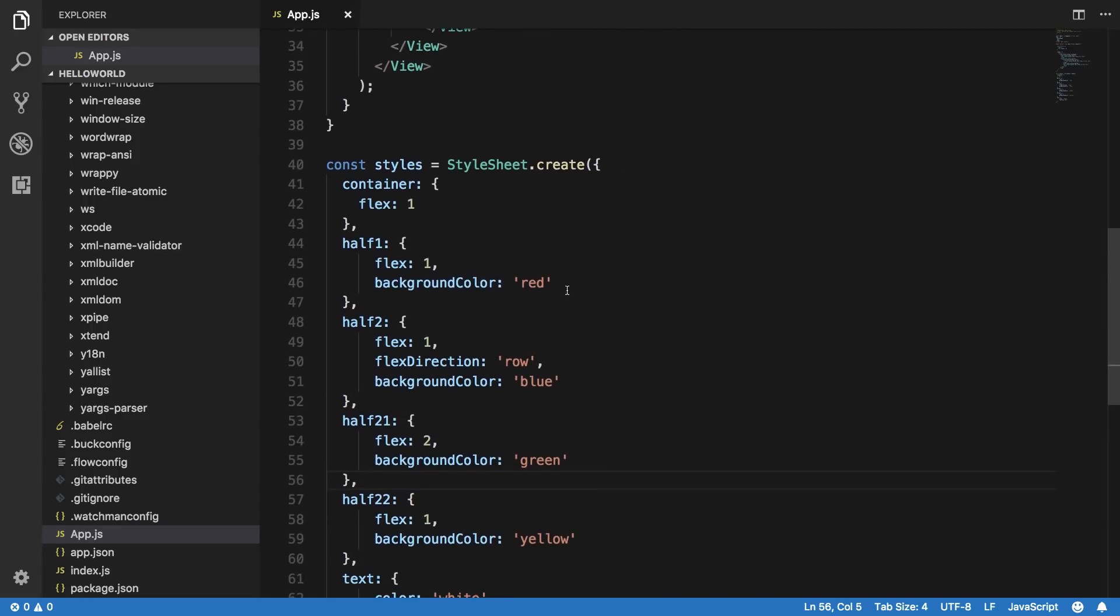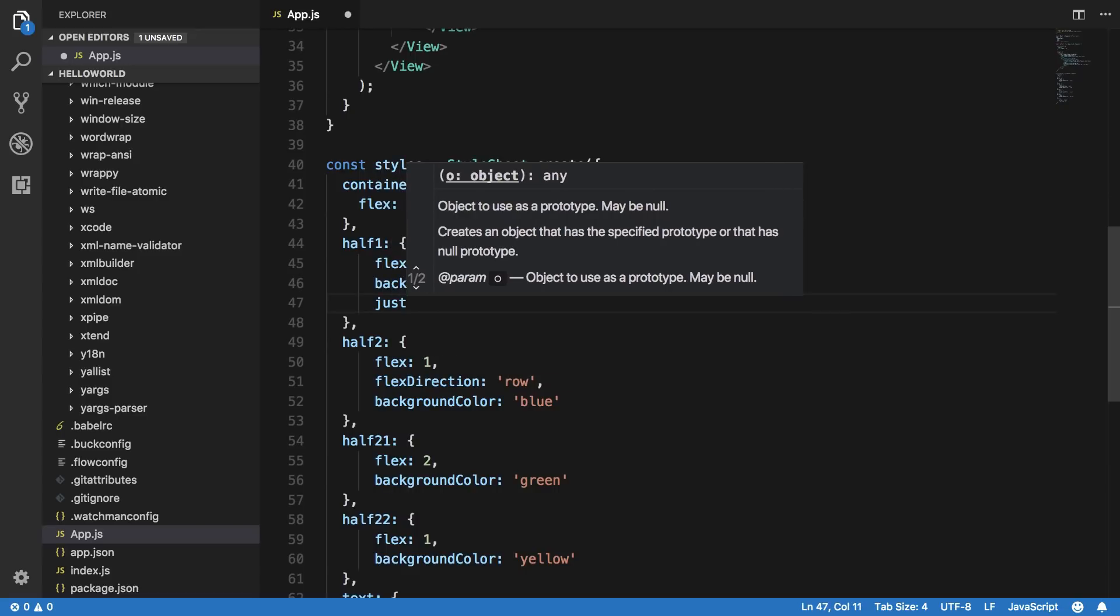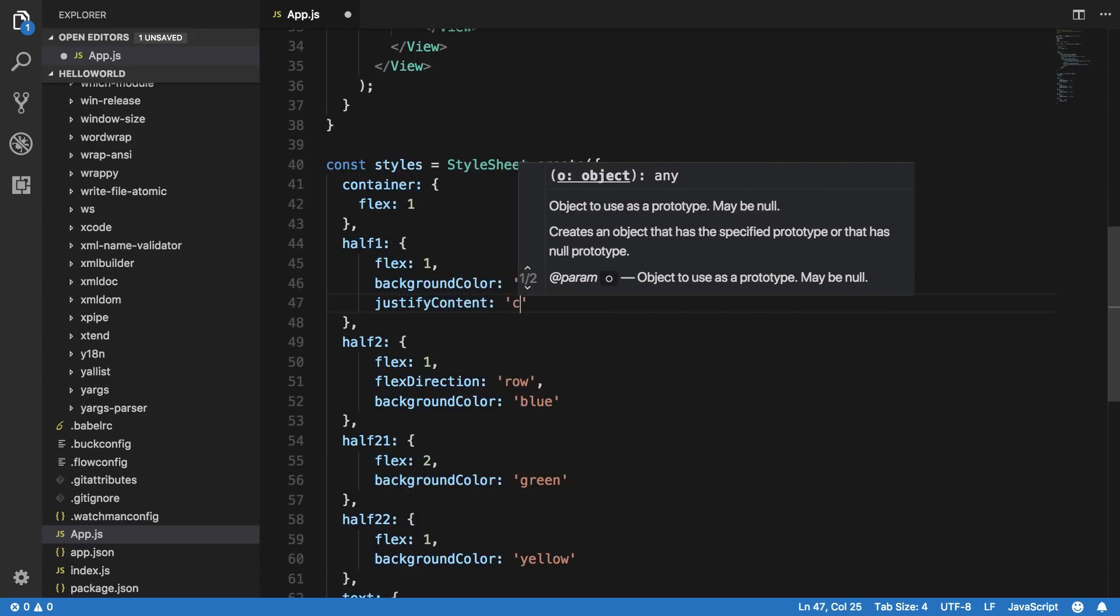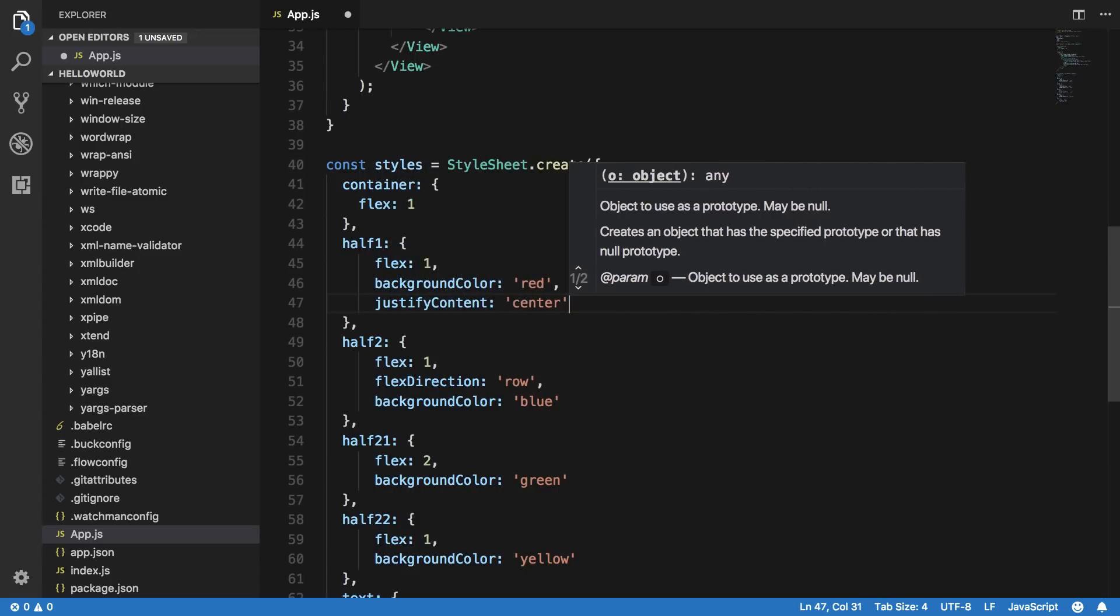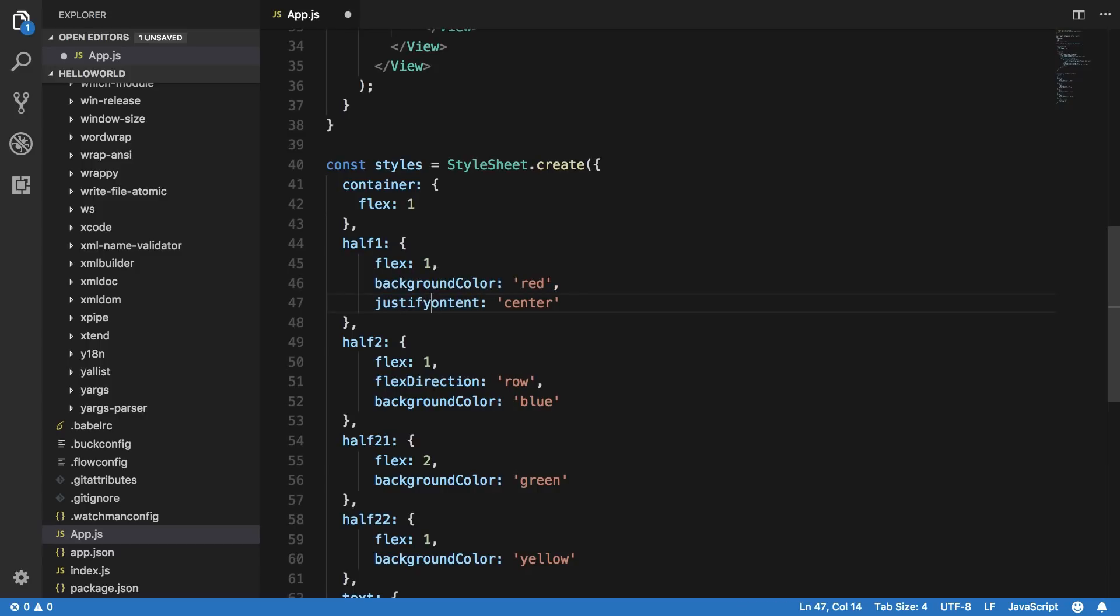And one more thing what I want to do here is just say that these half ones and half twos right here have a justify content of center. And again if you can observe that these JavaScript values follow camel casing.